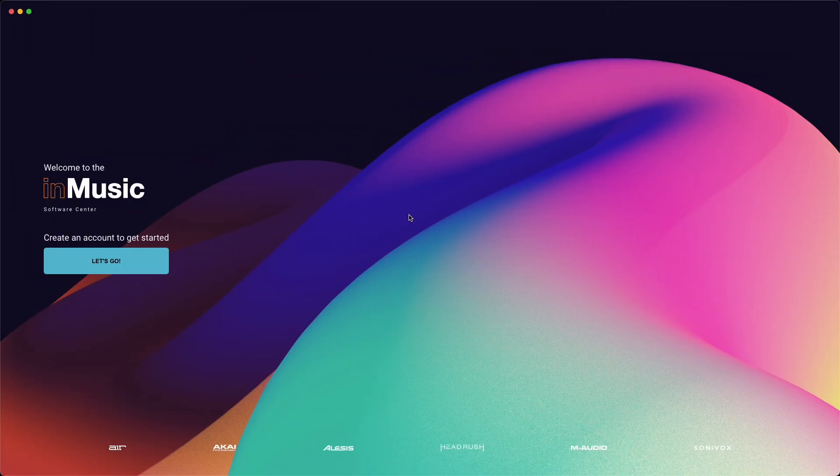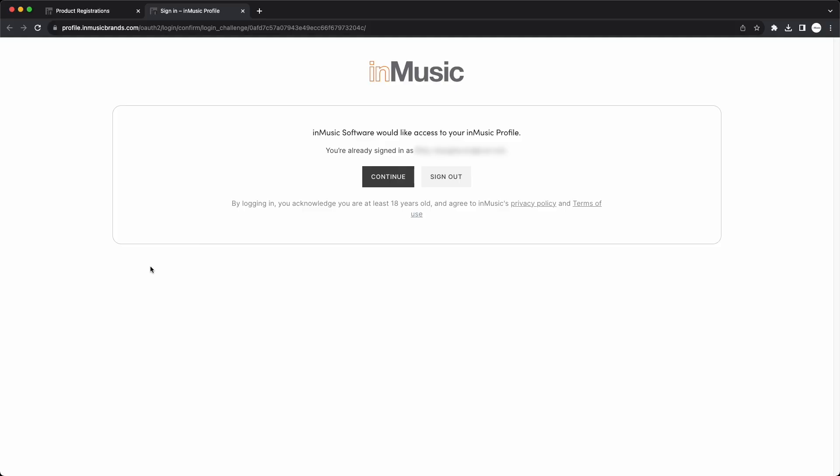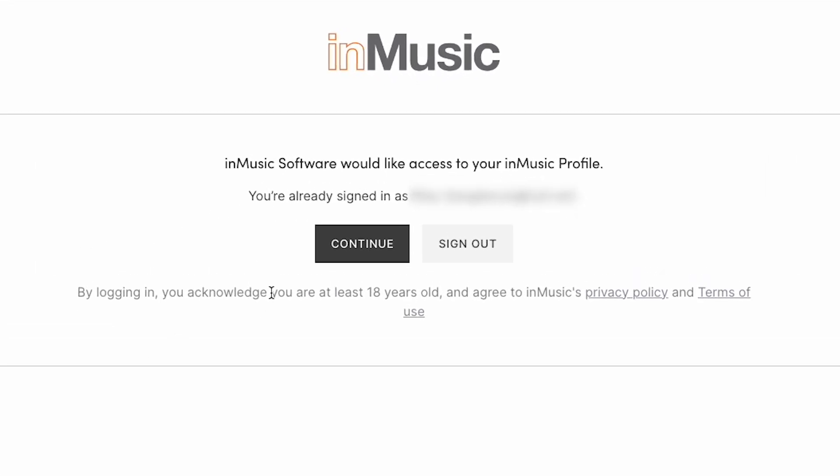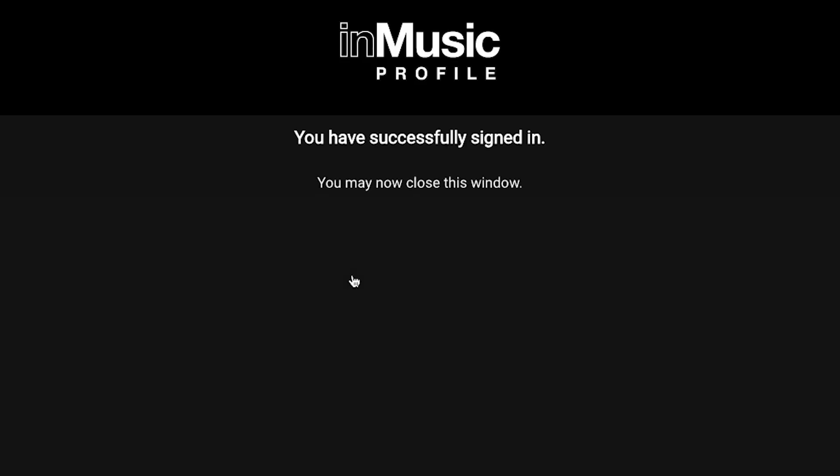Next, you need to log into your InMusic account in the Software Center to authorize and get access to the installers for your software. Click Let's Go, and a new tab will open in your browser. Since you're already logged into your InMusic account in your browser, click Continue, then Accept. Now your account is linked with the Software Center.